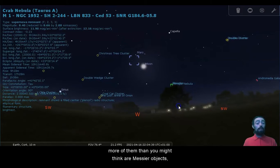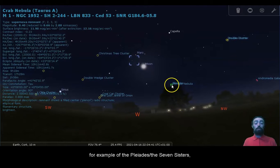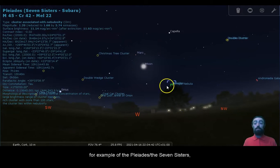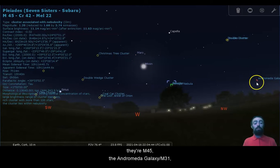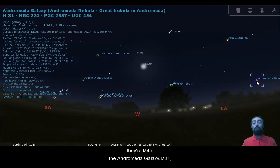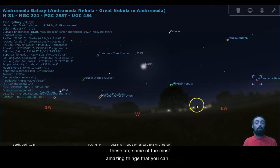And we can see there's a lot of these deep sky objects, more of them than you might think are Messier objects. For example, the Pleiades, the Seven Sisters, they're M45. The Andromeda Galaxy, M31.